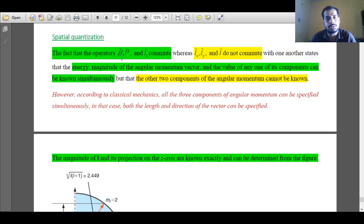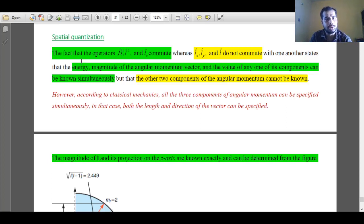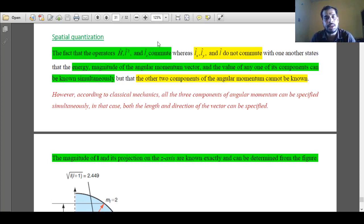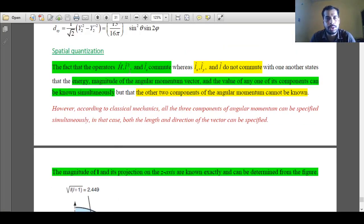When the spherical harmonics act on the Hamiltonian operator, we get the energy eigenvalue, which is h-bar squared over 2I times l(l+1). When they act on the square of angular momentum operator, the eigenvalue is h-bar squared times l(l+1), so the magnitude of angular momentum is the square root of l(l+1) times h-bar. When the spherical harmonics act on the angular momentum operator along the z direction, the eigenvalue is ml times h-bar. So the magnitude of angular momentum is root of l(l+1) h-bar and its z-component is ml h-bar.